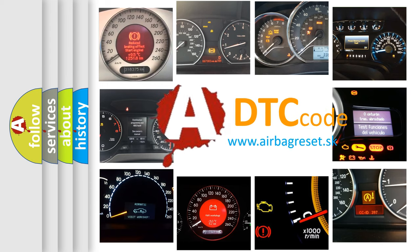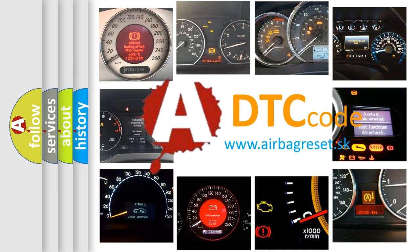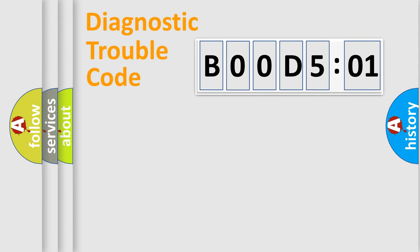What does B00D5:01 mean, or how to correct this fault? Today we will find answers to these questions together. Let's do this.